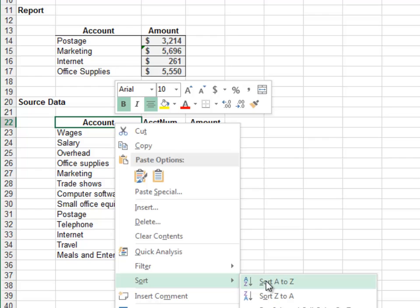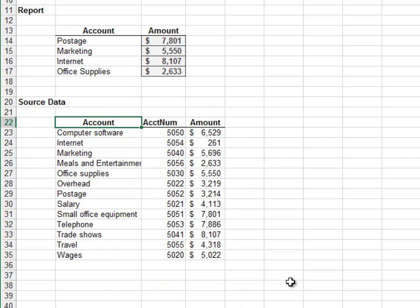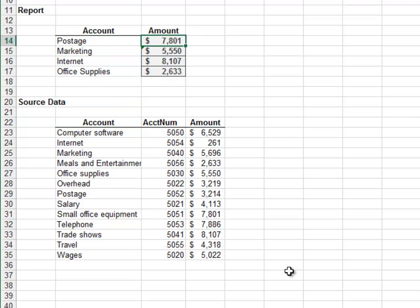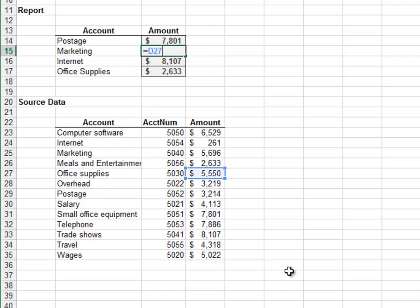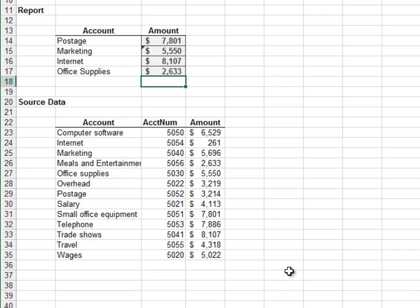Let's sort it by account and see what happened to our report. The postage report formula still retrieves the value in D31, but postage expense no longer resides in D31 — it's now in D29. D31 now contains small office equipment, and our report is broken. Retrieving values with direct cell references is not an effective way to build bulletproof recurring-use workbooks. In the next exercise we'll accomplish this with lookups.